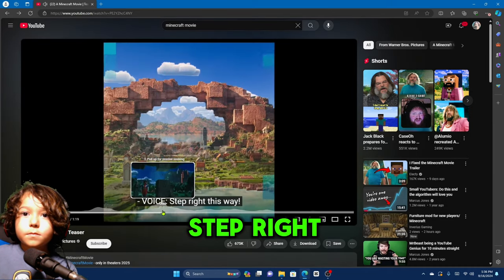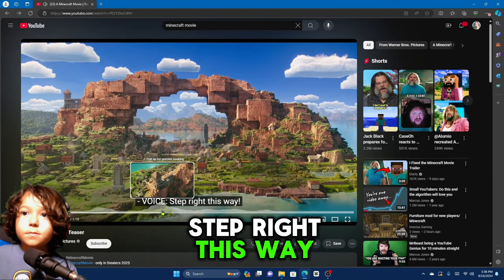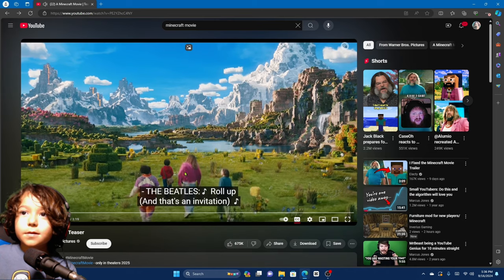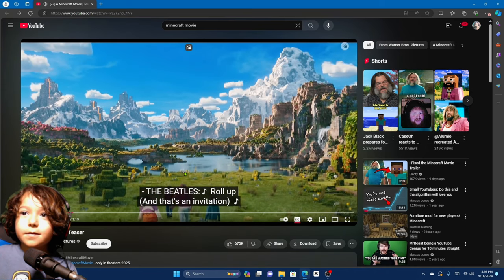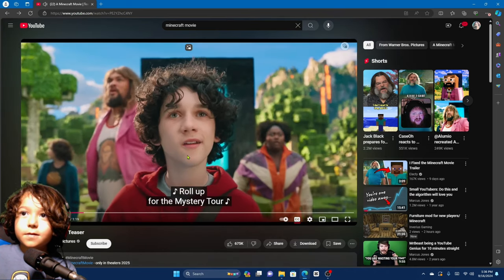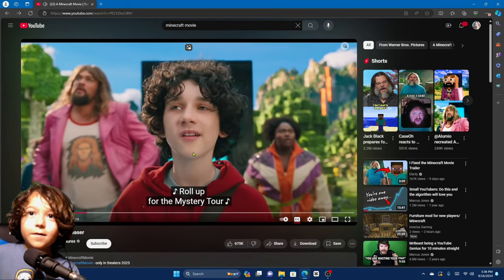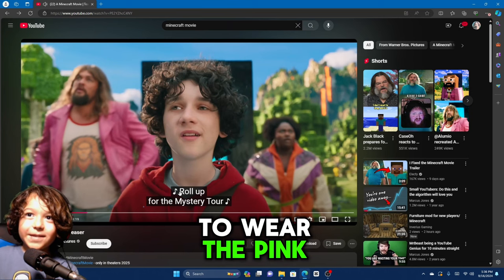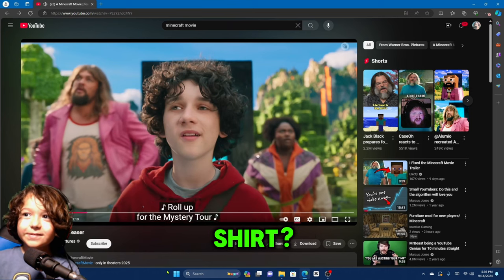Step right in this way! And that's an invitation. I actually have to wear the pink shirt.